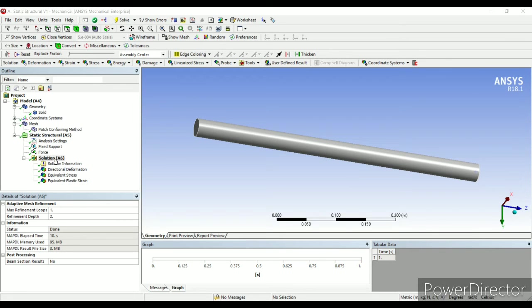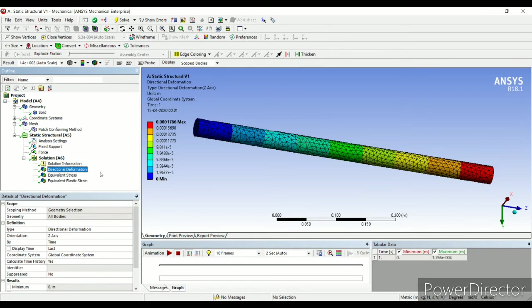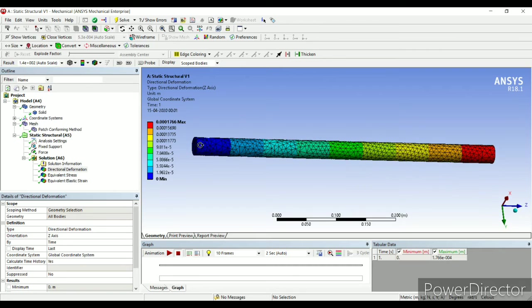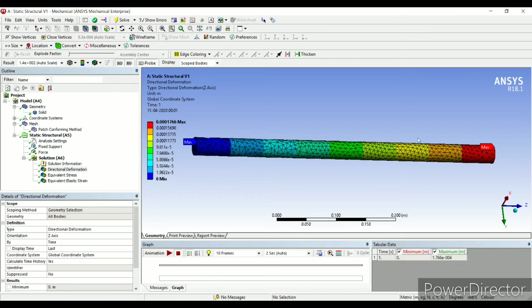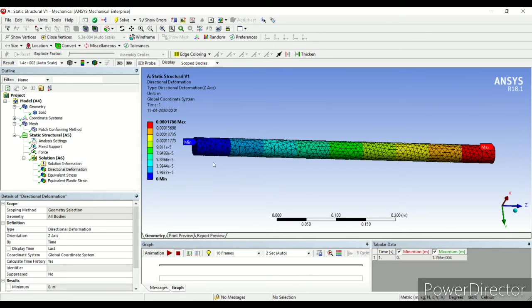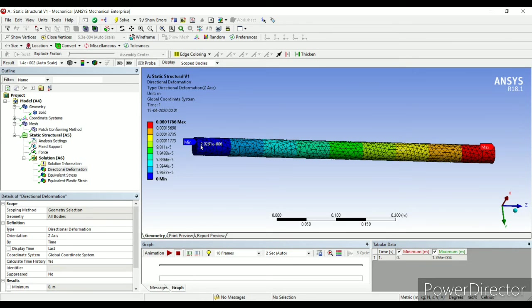I will go to solution, directional deformation. So these are the colors over here which indicate these values. I may also click on probe, max and min. If you see, this side shows maximum deformation because at that end, I have applied the load of 50 kN. And at this other end, I get minimum deformation, which is zero, because this was fixed end.